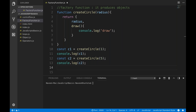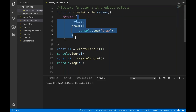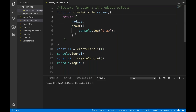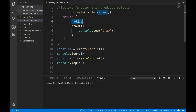Today we have to talk about constructor function. In the previous video, I told you what a factory function is. It's easy to create — you just create a function with a method name, pass the variable, and return the object. The object has a property like radius and one draw method available.